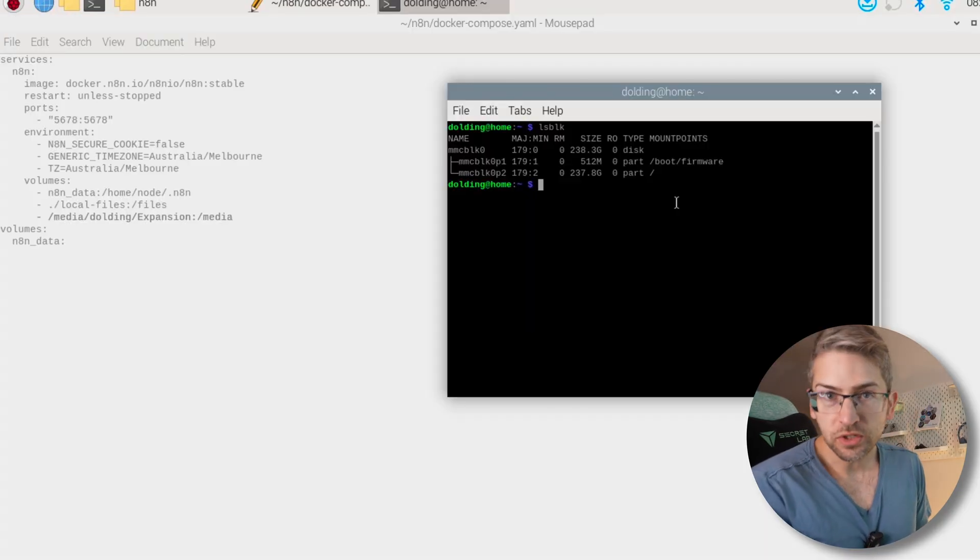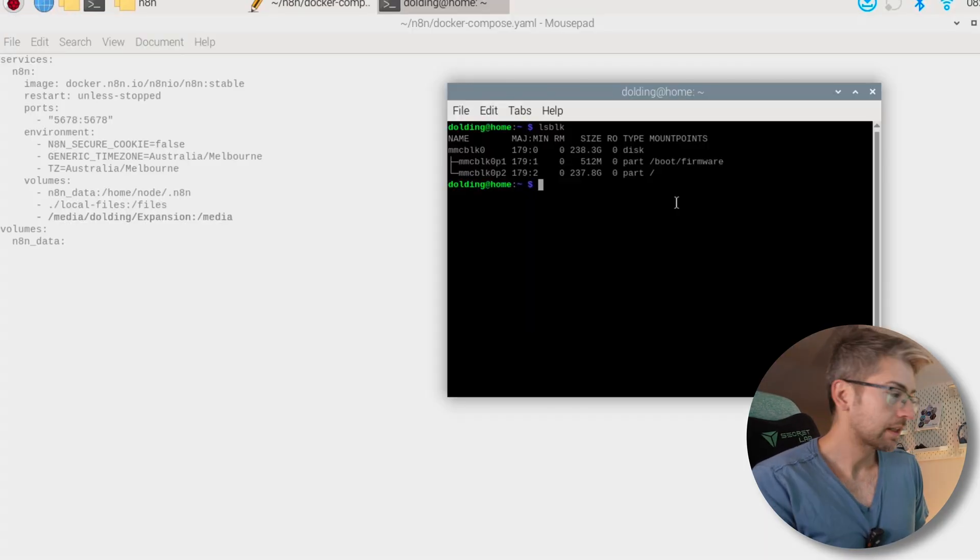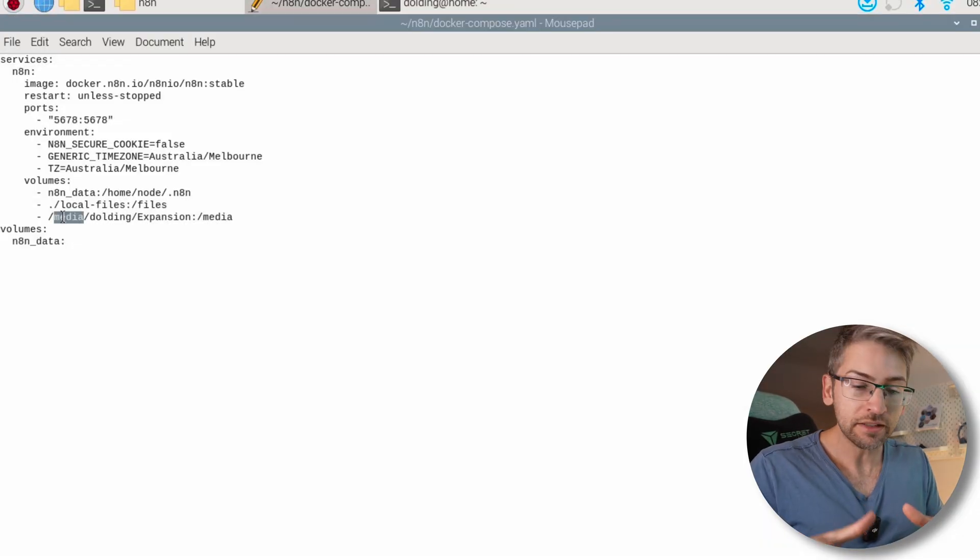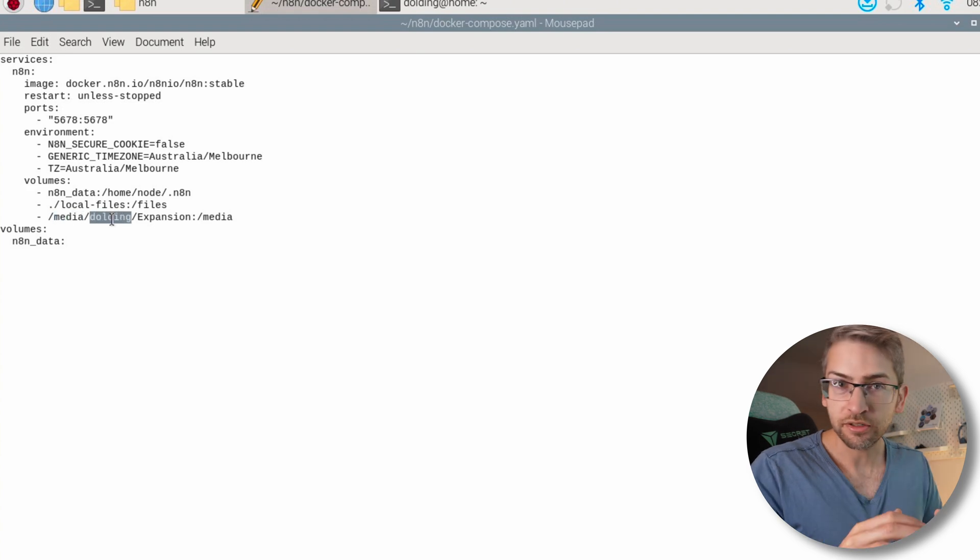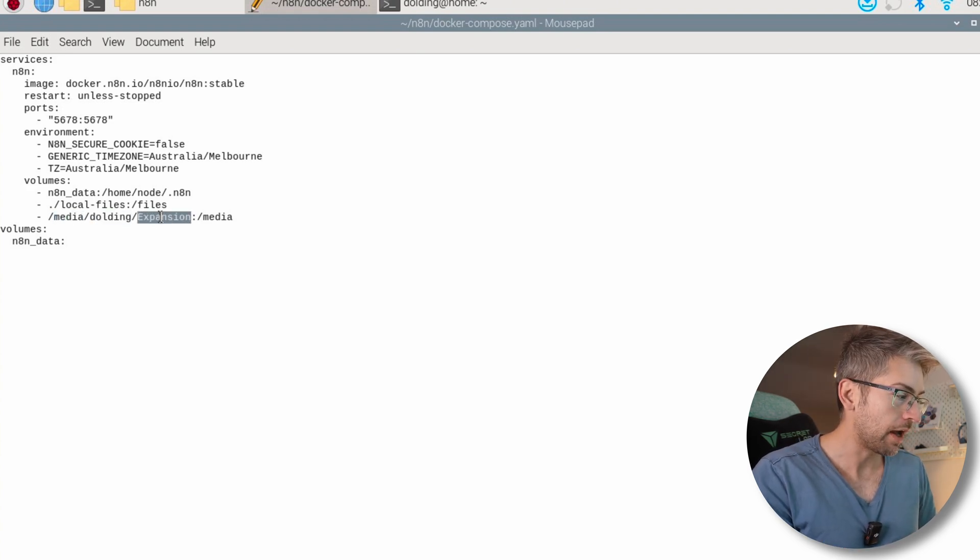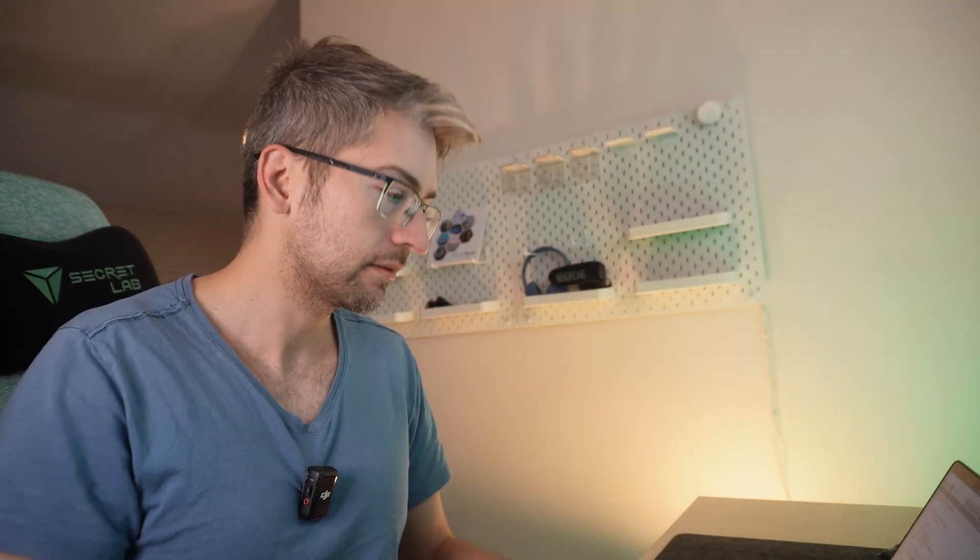This is an optional line. I wanted to give N8n access to my external hard drive, which is currently mounted to this path. This is optional but very important because if you wanted to do any work with your external hard drive, maybe you've got a home media server setup. By adding this line in, you'll allow N8n to be able to interact with it, which means you can do automations around shuffling your files around, pulling data from websites and adding it into metadata. It just opens up a world of possibilities.